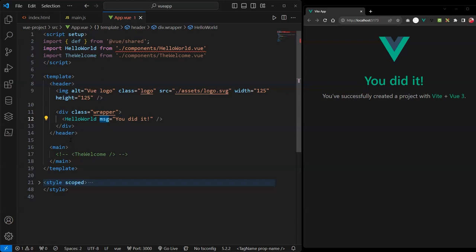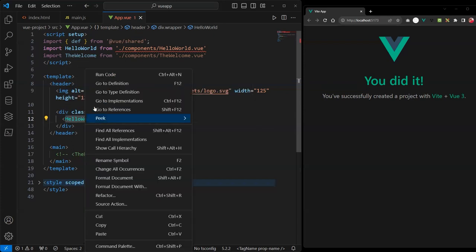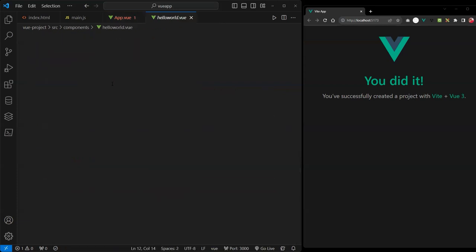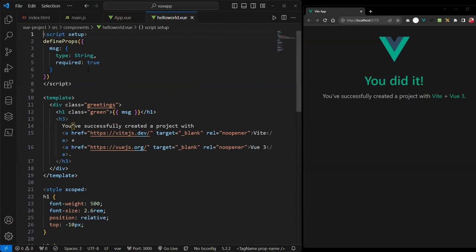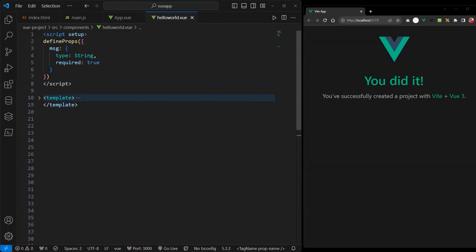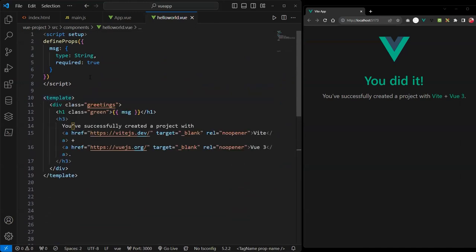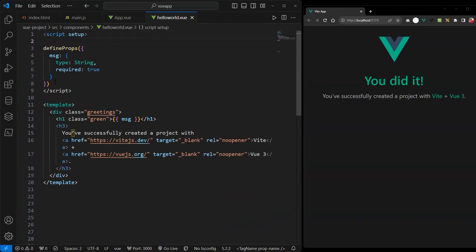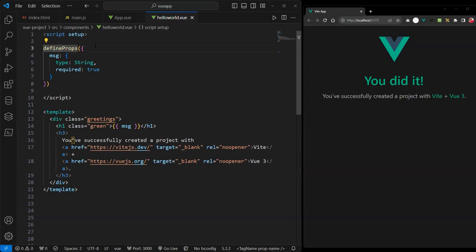Now, when you pass this down to the child component, how does it receive it? Let's go to the HelloWorld file — right-click and go to definition. Same thing: template, style, and script with setup. You can see a function called defineProps. This is a built-in Vue framework function. You use it to define or receive props from the parent. If you don't have any data passing from the parent, you don't need this function.